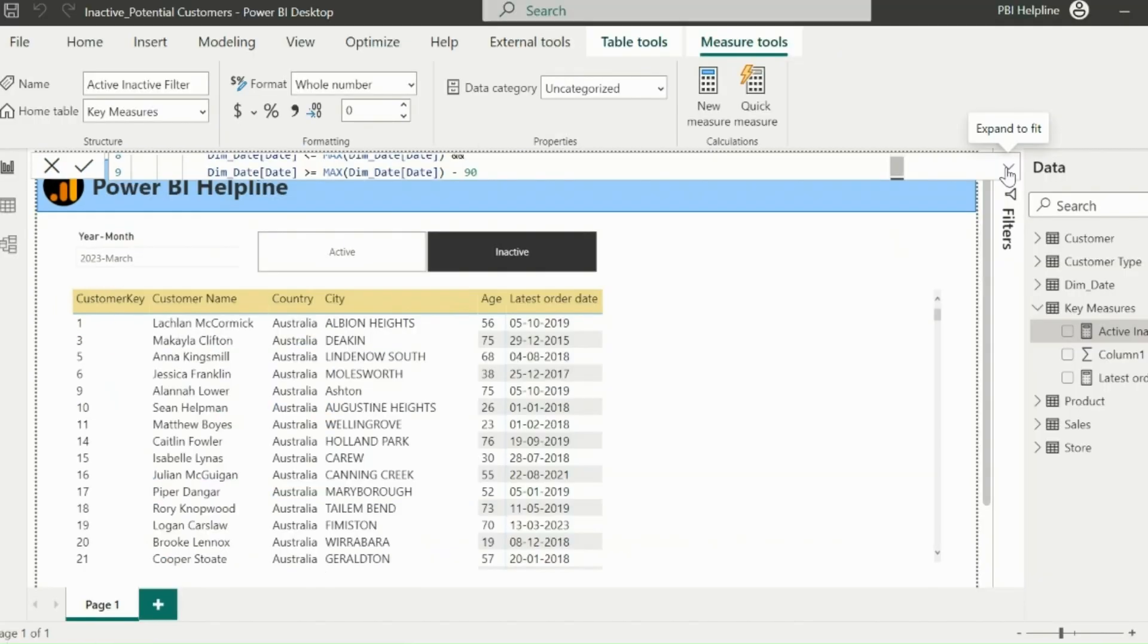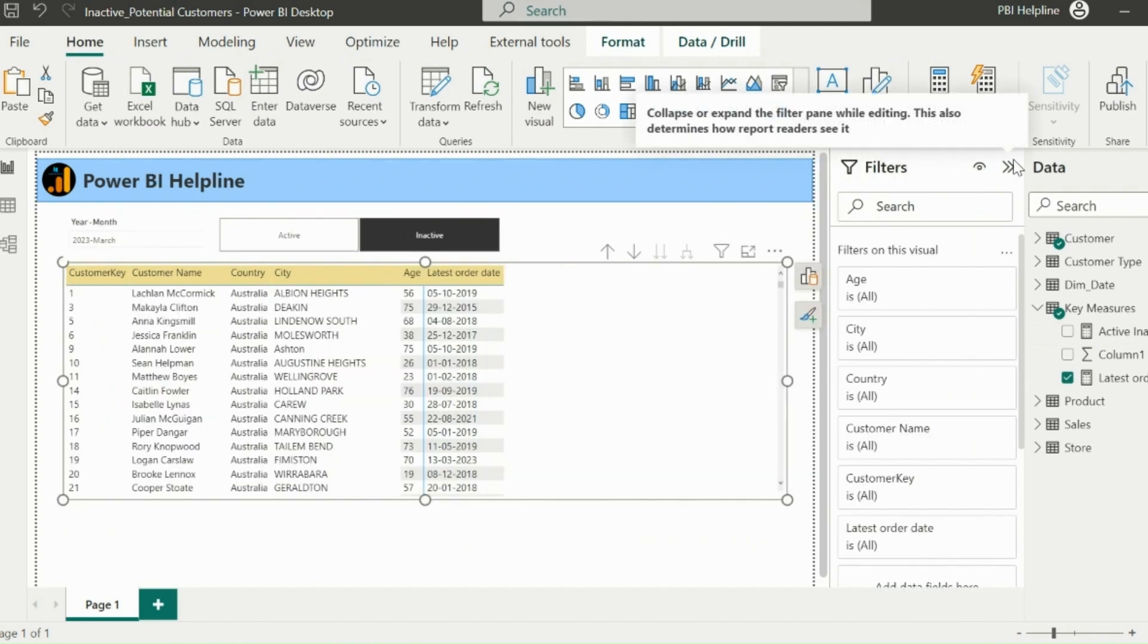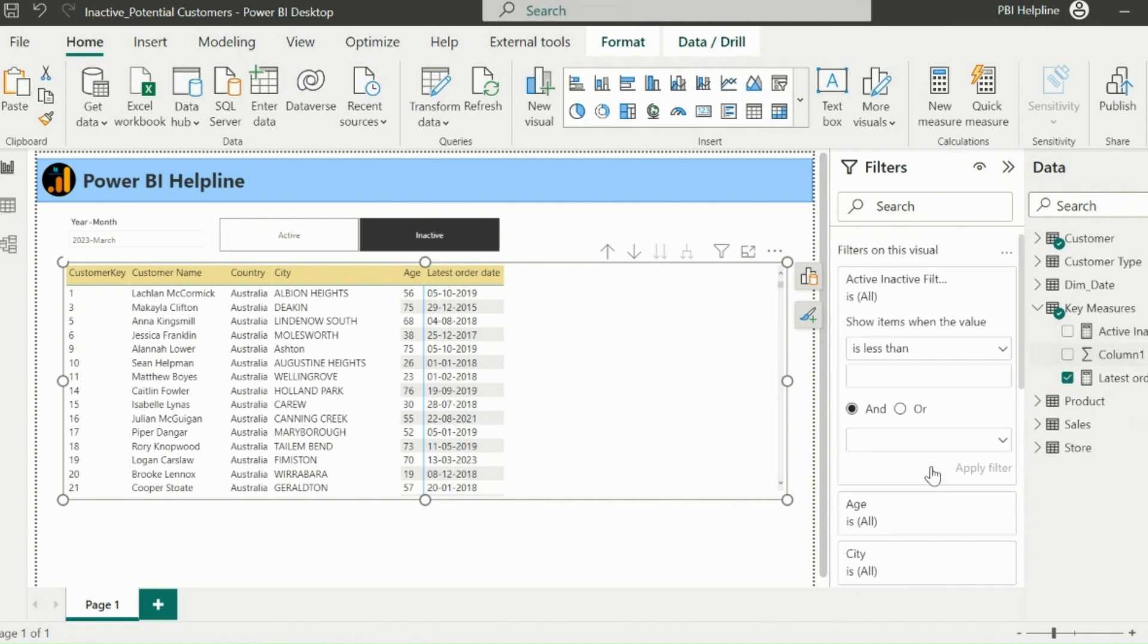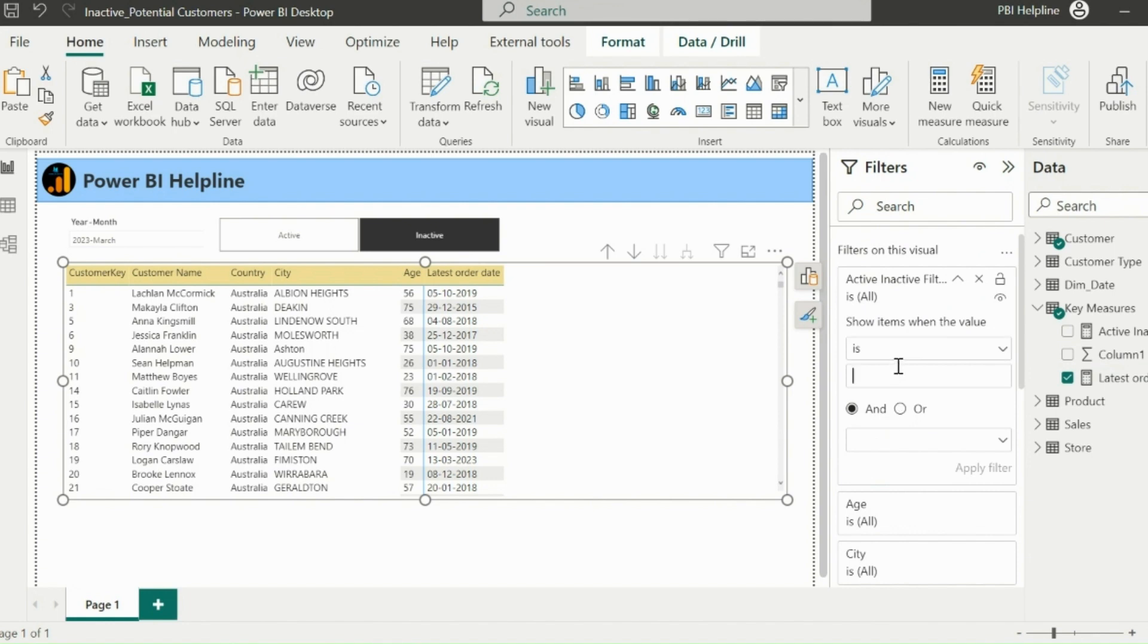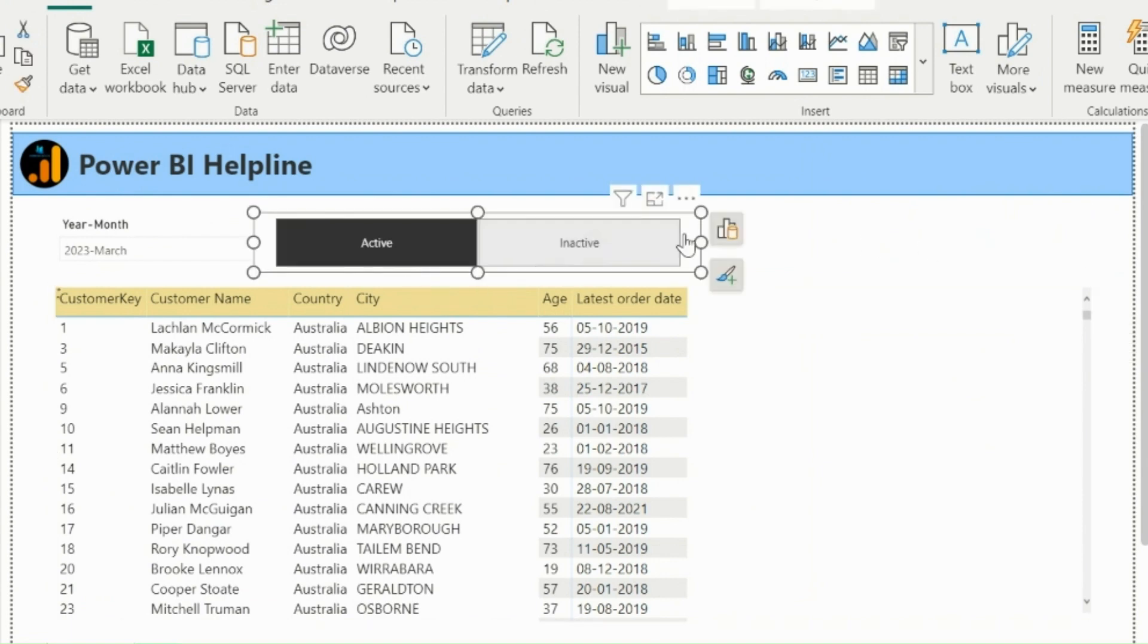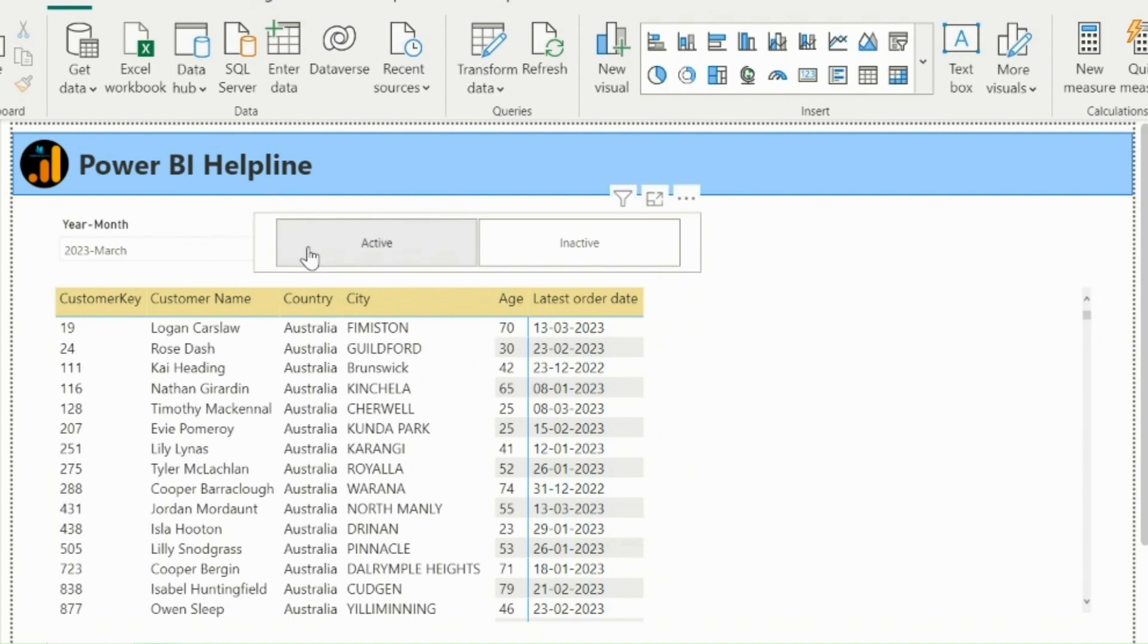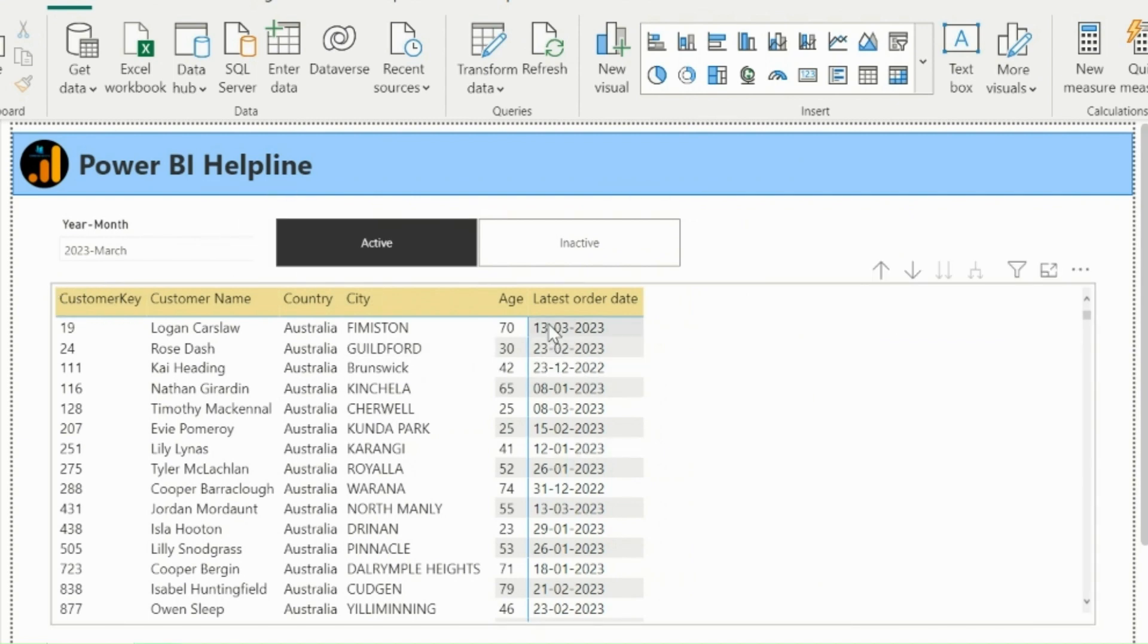Next, I will select my matrix visual and then open my filter section. There I will add my active and inactive filter measure as a visual level filter on top of my matrix visual. Value of this measure should always be one, which means I need only those rows which are satisfying all the conditions in my measure. Now I can select active or inactive toggle button, and my below visual will filter for the relevant customers lists and its latest sales order date.